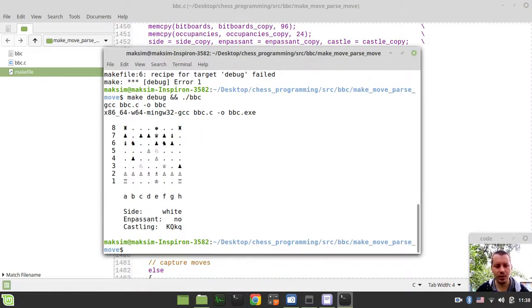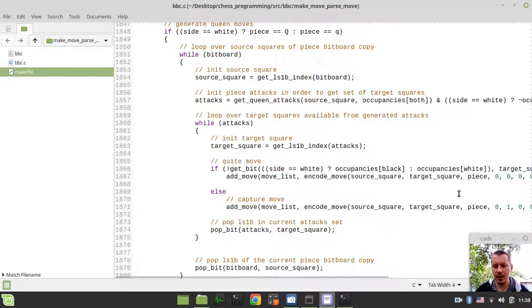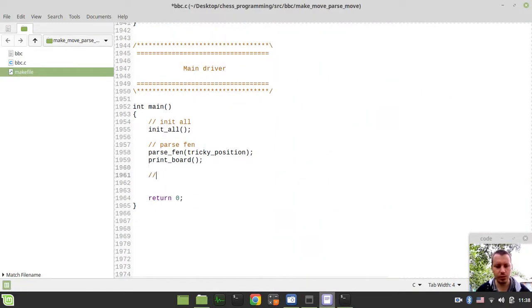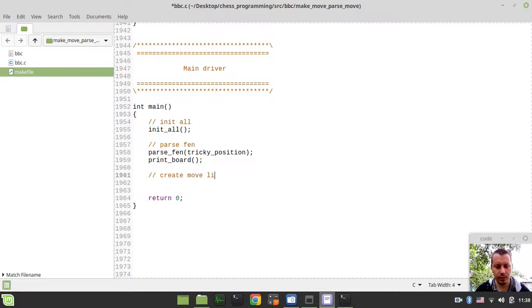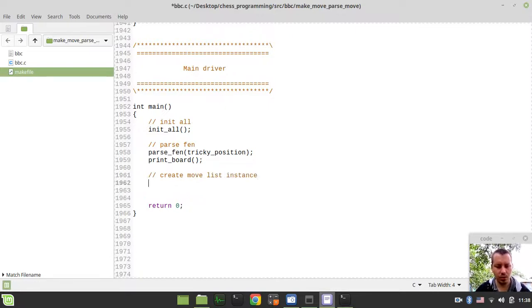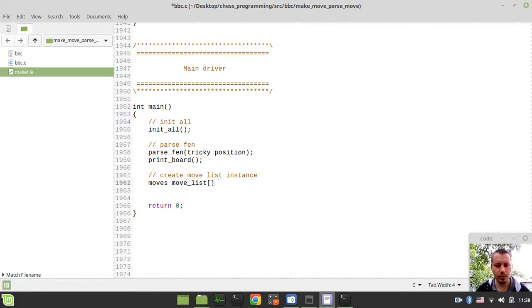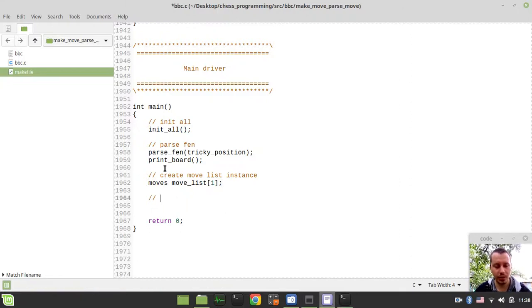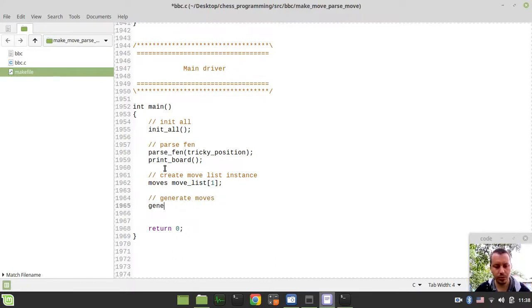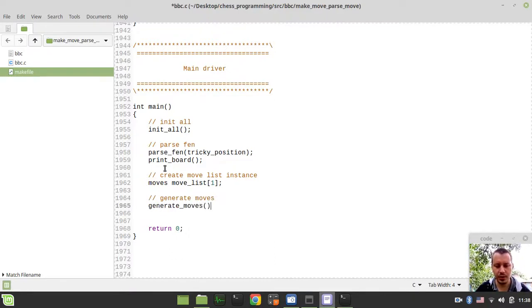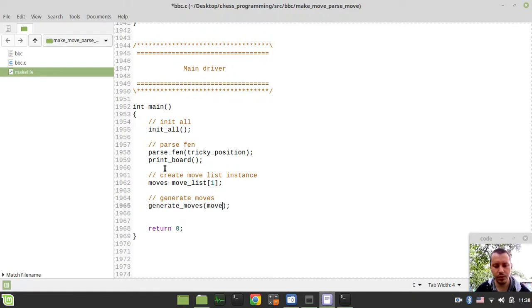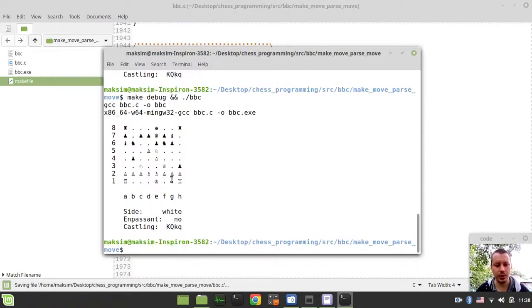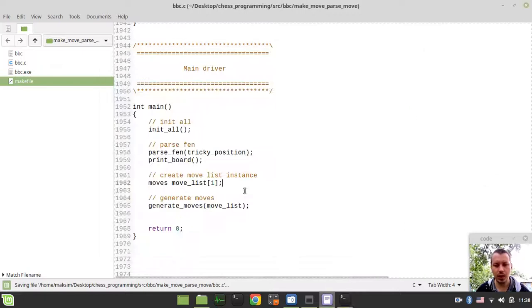So we got our initial FEN, and now we need to create a move list again, create move list instance. So moves, move_list, and one element like this. And then we want to generate moves, and I'm passing the pointer to the move list like this. So let's make sure it still compiles and runs.